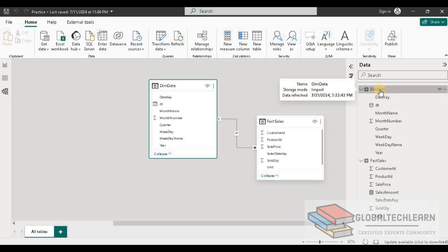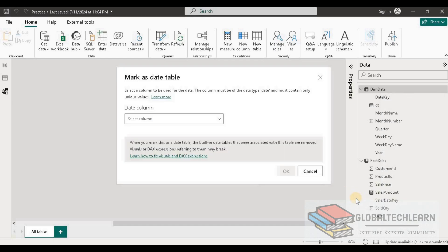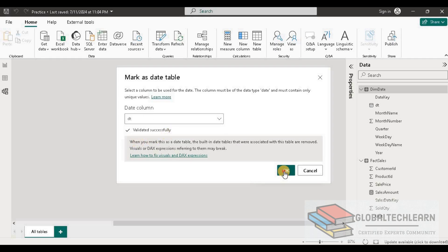As we want to use the time intelligence related functions from Power BI, we have to make sure this date table should be marked as the date table. For that we have to mark it as a date table over here and select the date field from this table.